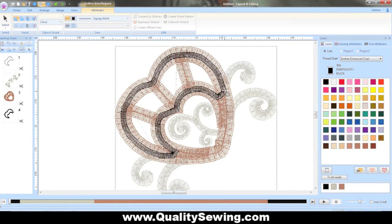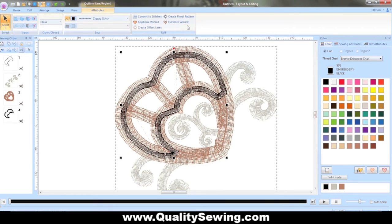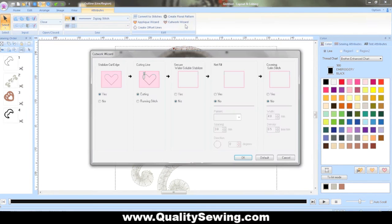Once that's done I'm going to turn off the tool by going back to select at the top. And now I can see my wizards have popped up so that I can use them. I just hit the cutwork wizard. I tell it that I want a stabilized cut edge.